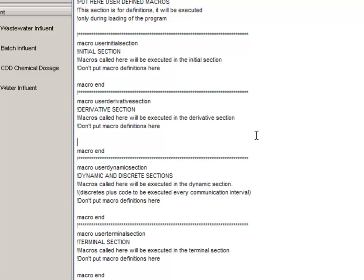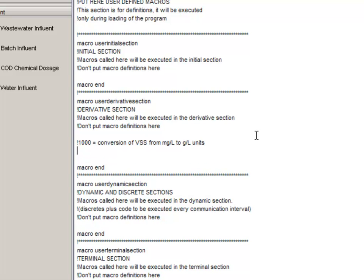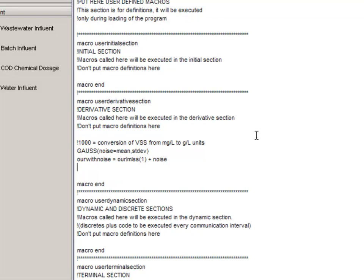Our calculations will happen every time step in the derivative section. Following along with the text that has been prepared in tutorial 9, we will start by entering in a comment. Any line that starts with an exclamation point is ignored by the Axel translator. This is where we will put a comment about conversion of units. The next step is the Gauss command, where we will be creating a new variable called Noise, that will have a mean and a standard deviation that will be specified by our constants, which we will add later. The OUR with Noise variable is calculated as the OUR that is calculated by the model, plus our noise variable, which we have calculated in the line above.